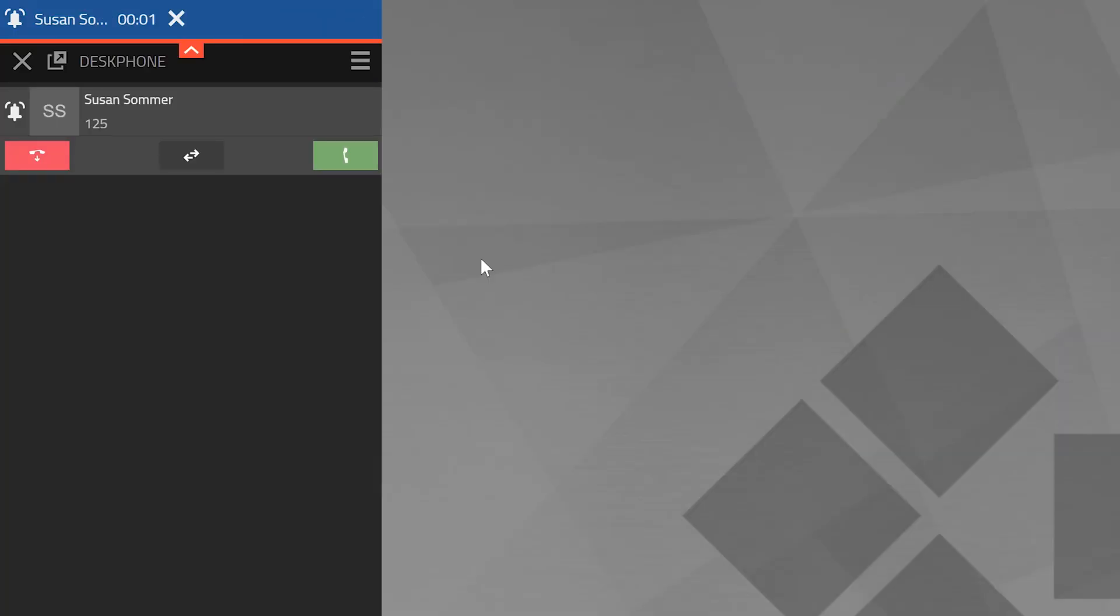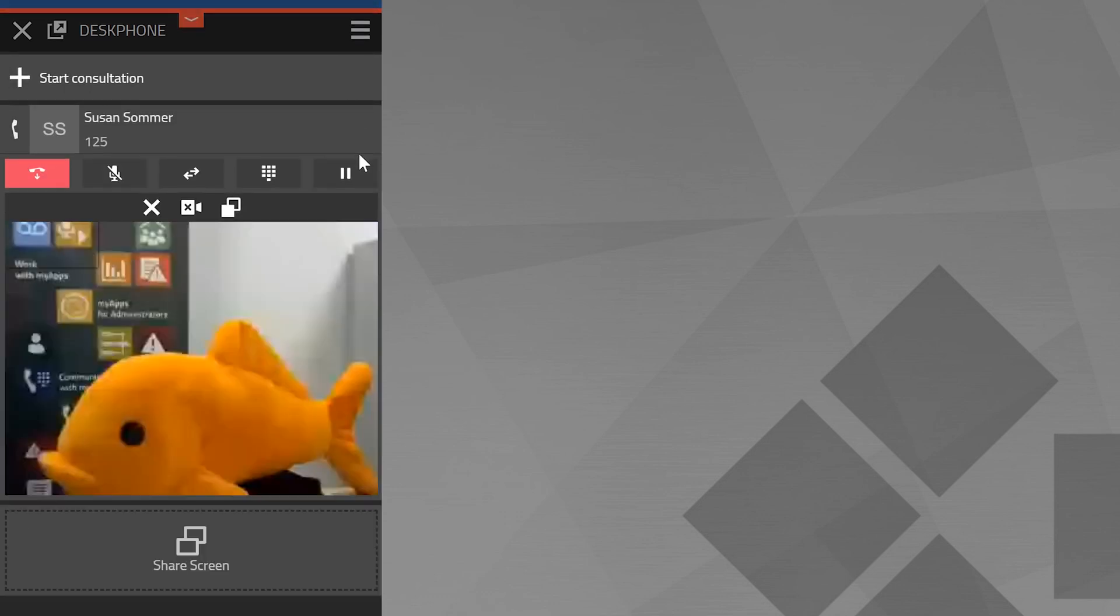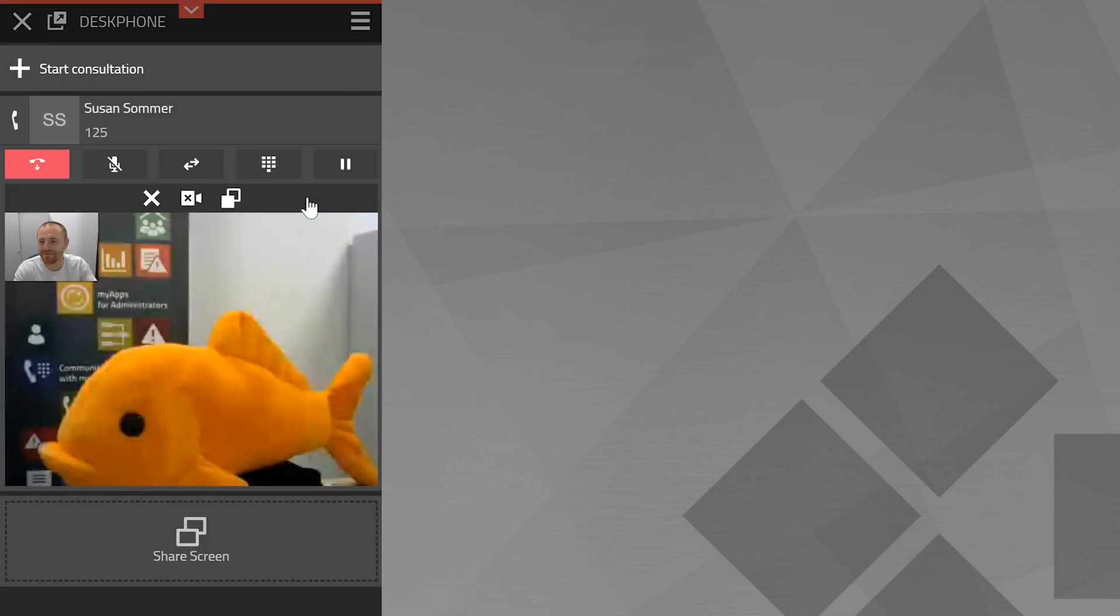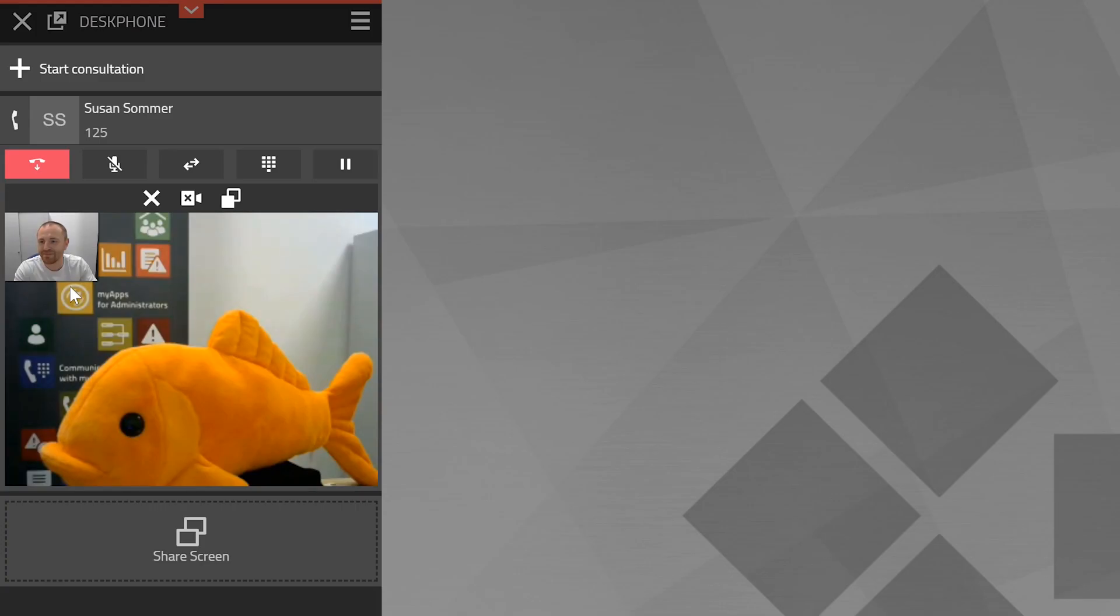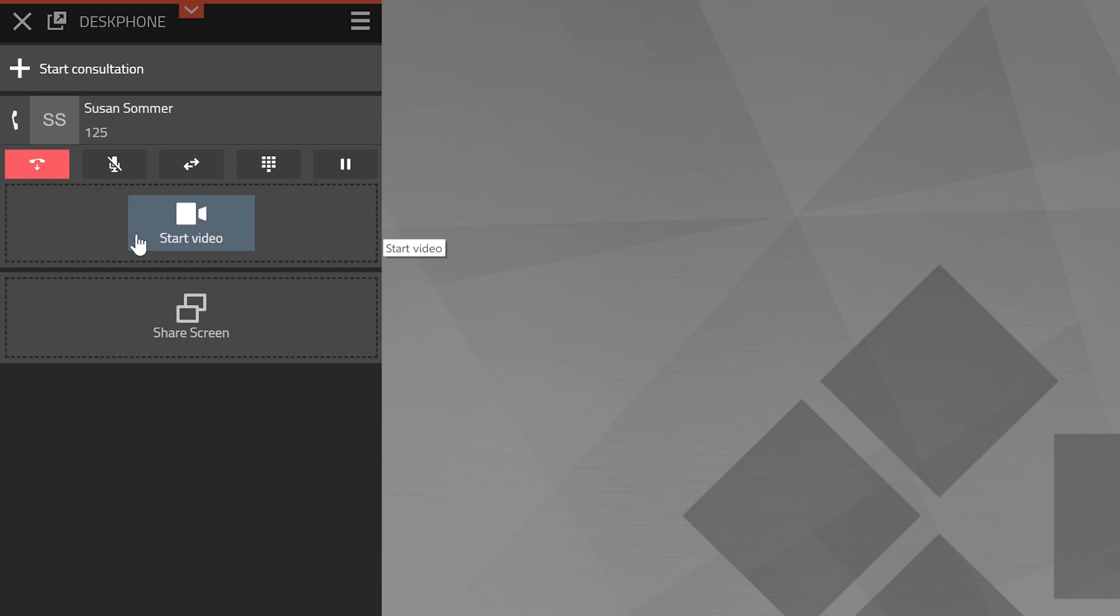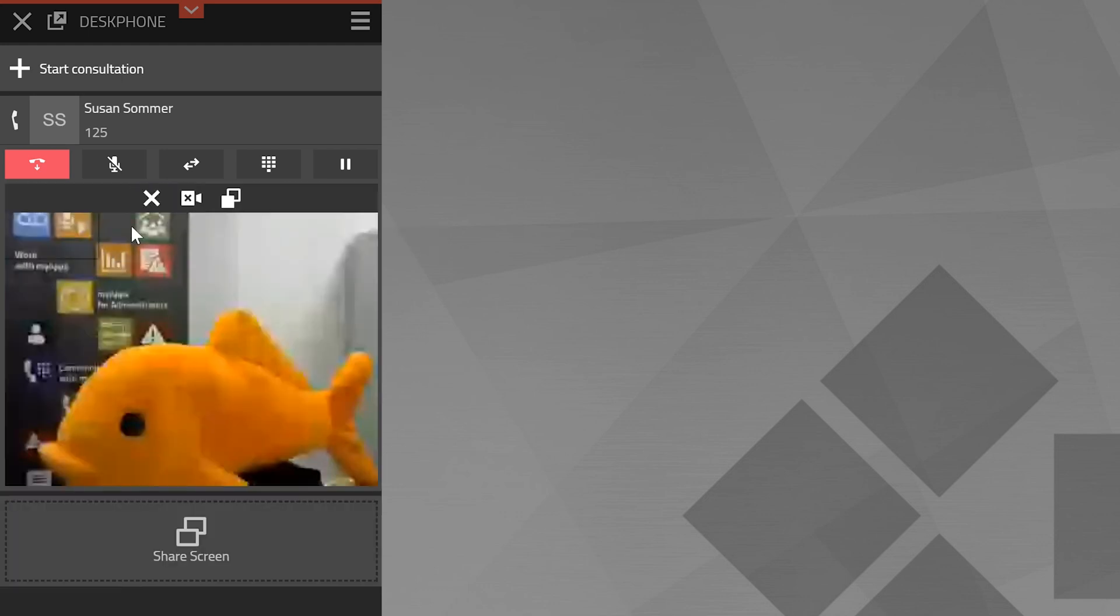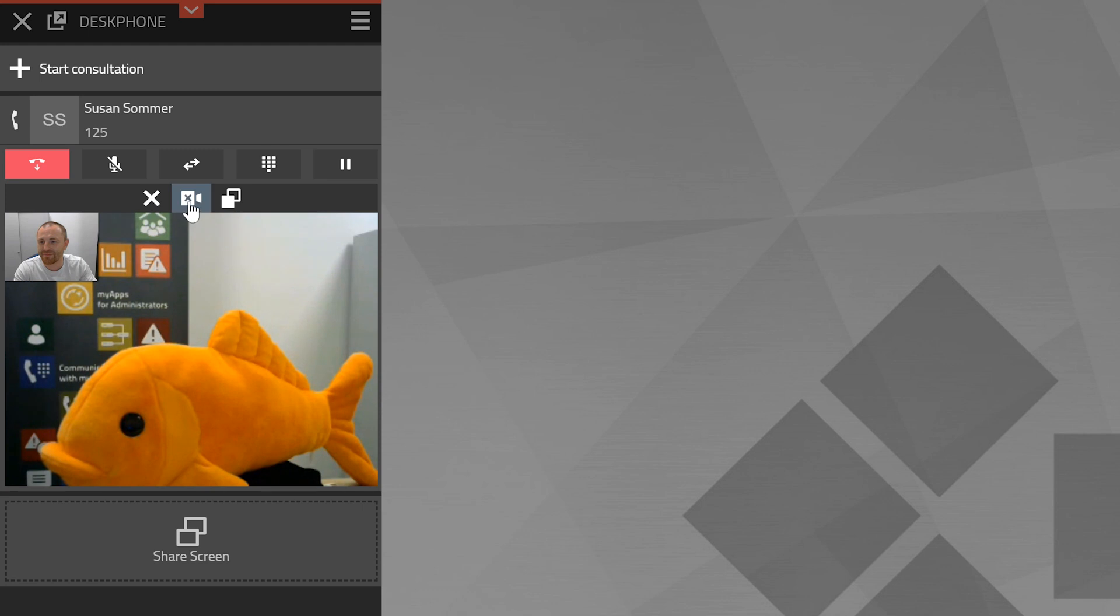The video transmission will start automatically once a phone call is established. Please note that the person you will be talking to must also support video. You also need to make sure that you have not deactivated the video transmission in your settings. The video transmission can be stopped, restarted or disabled during a call.